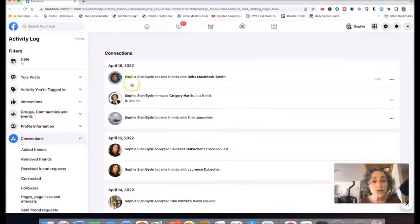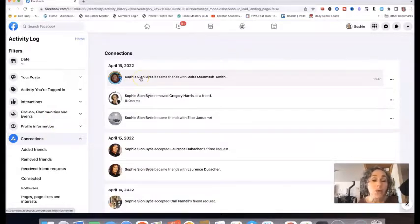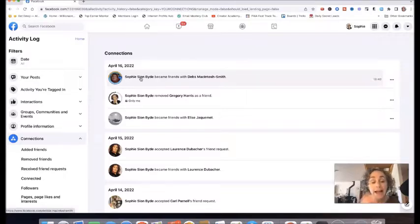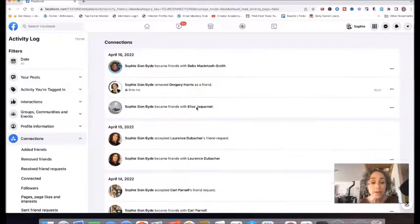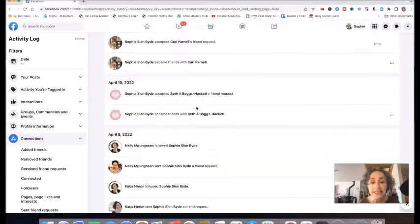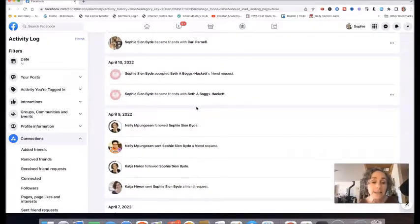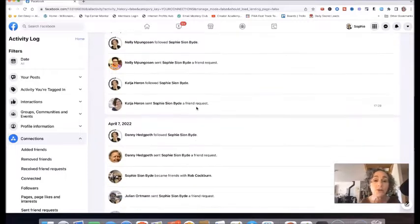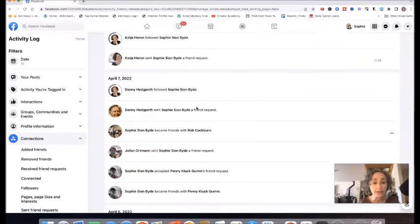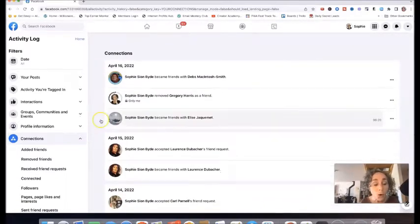This is going to bring up all the interactions you've had with friends — the friend requests you have received and accepted, and the friends that you have removed. So as you can see, I can basically see all of this: who I accepted, who followed me, who sent me a friend request, and all that kind of stuff.